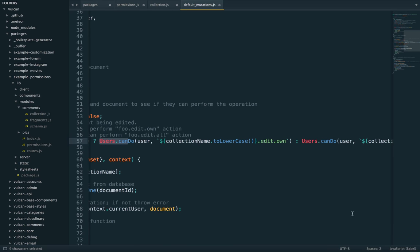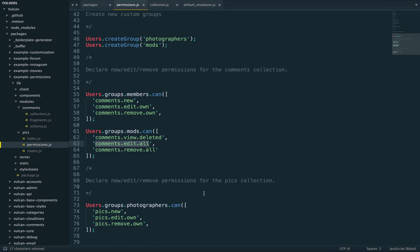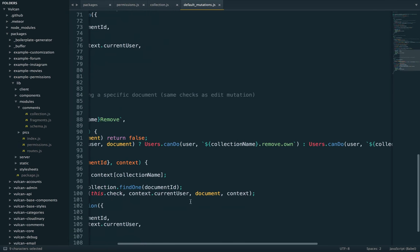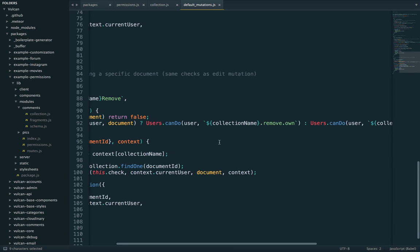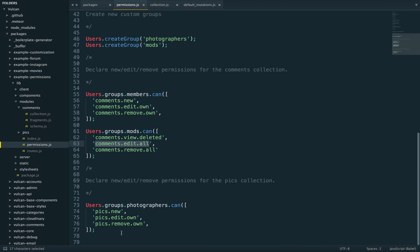But again, this is how the default mutation resolvers are written. If you are writing your own, you don't really have to use this, it's optional. So you could also just test based on user groups or even on any other property of the current user object. But for now, let's stick with our group system. So what else do we have here? Remove all, that's also going to be a default check here collection remove own or collection remove all, same principle. It's going to be the same for pics.